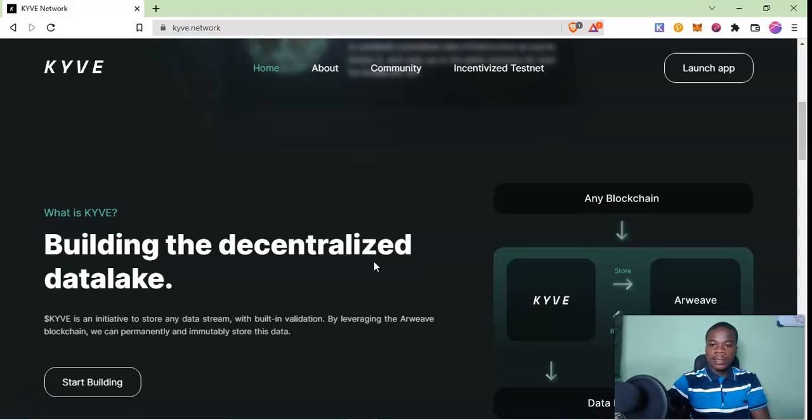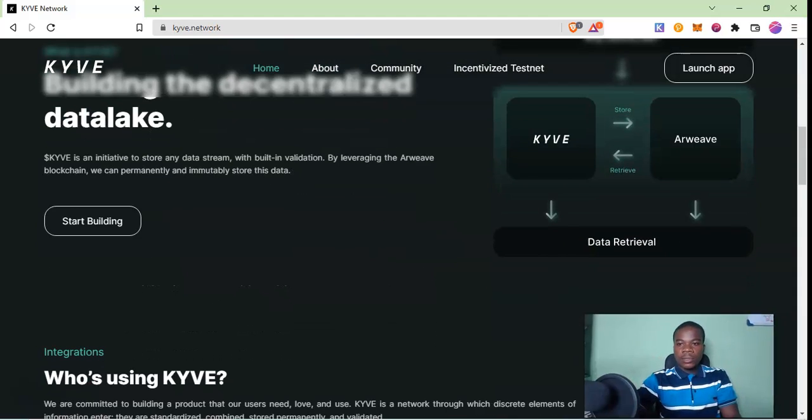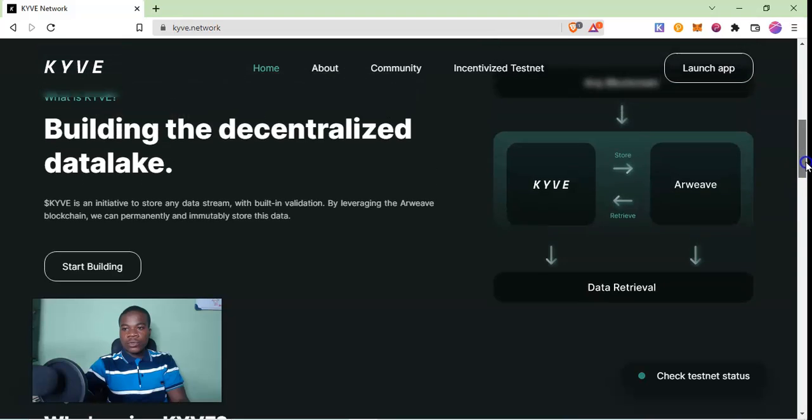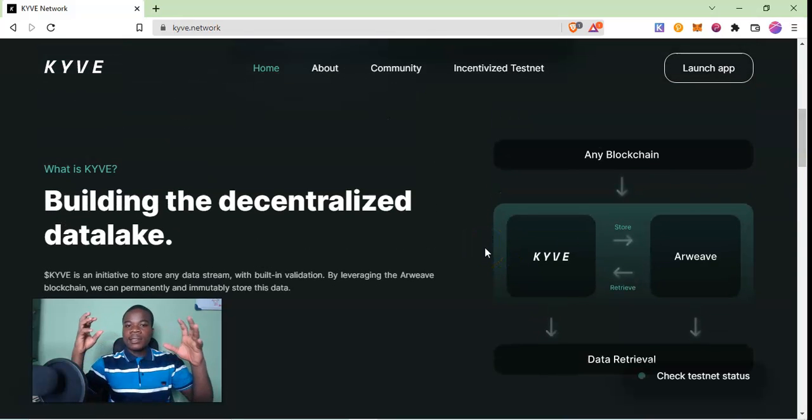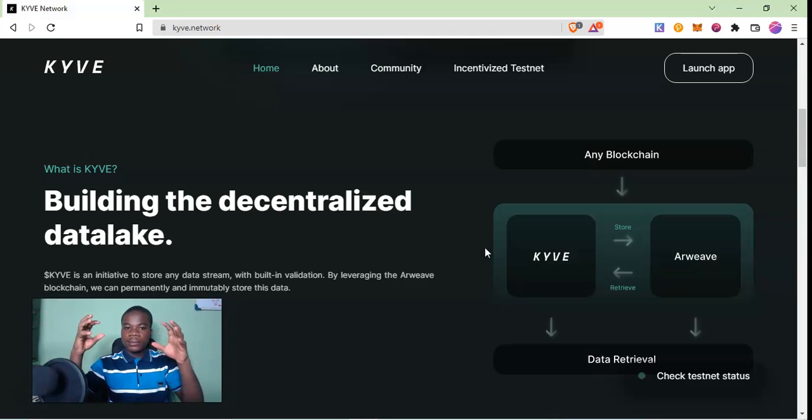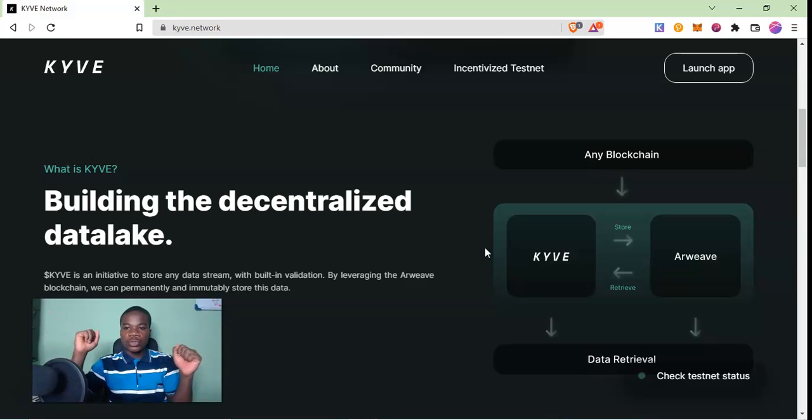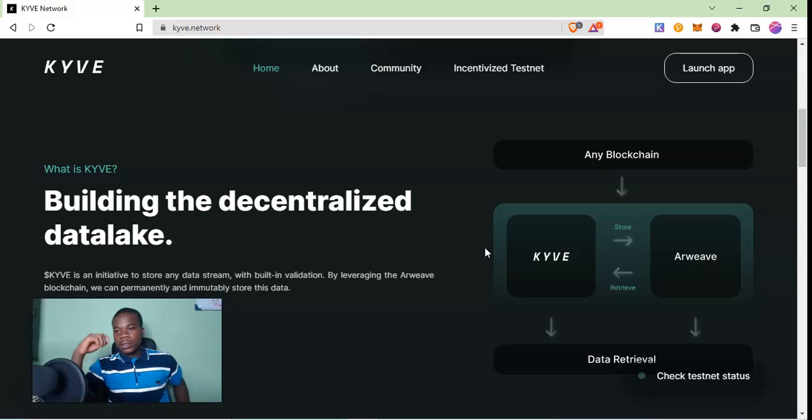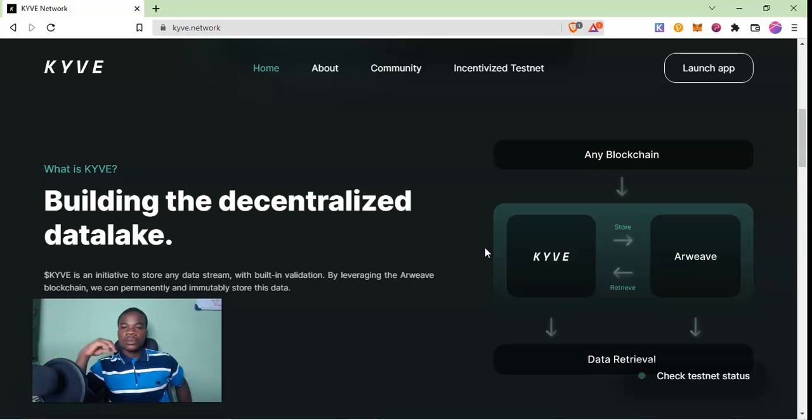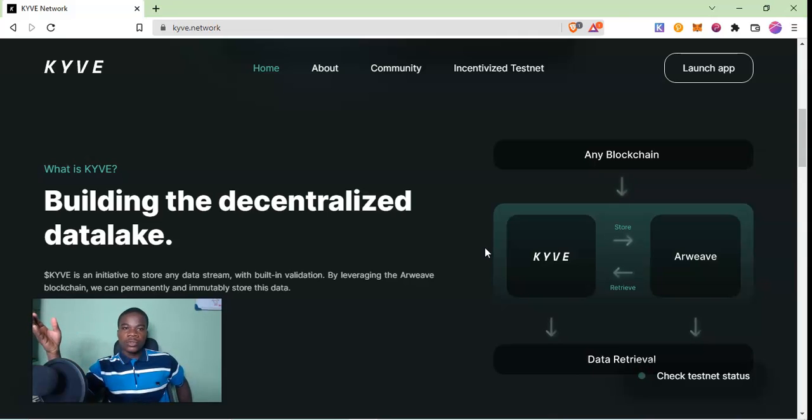Let me use this example for you to understand. A data lake is basically a place where you can actually store data and you can access this data for anything you want to use. There are reasons why we want to store data - probably we want to do analytics or anything else.